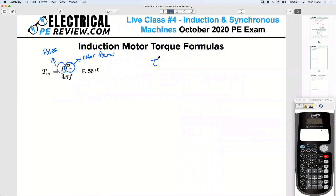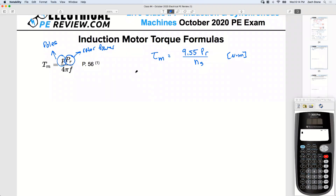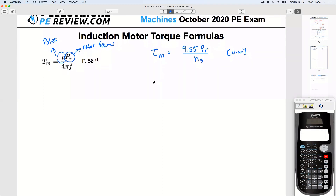The formula we're most used to working with is: mechanical torque equals about 9.55 times rotor power divided by synchronous speed, and the units are newton-meters. These two formulas on pages 52 and 56 are the same — let's prove it. First, let's define synchronous speed from frequency and poles. It's a simple formula — plug in a couple values and you get 1800 RPM.